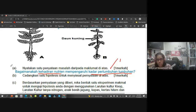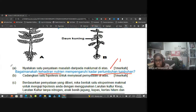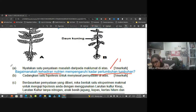Tolong ingat - untuk bahagian C ni, kenal pasti dulu pemboleh ubah. Soalan 11A mesti pernyataan masalah - kamu tulis dalam bentuk ayat soalan. Kamu boleh guna apakah, kenapakah, bagaimanakah, mengapakah. Cikgu guna 'bagaimanakah kehadiran nutrien mempengaruhi kadar pertumbuhan tumbuhan?' Dah dapat satu markah.